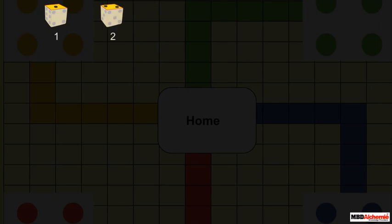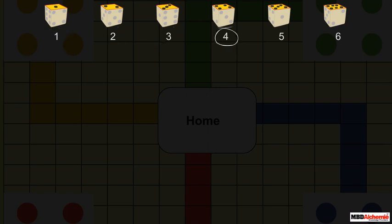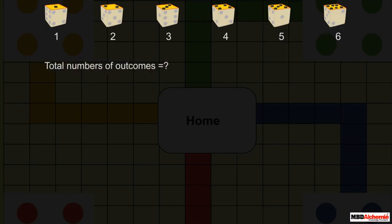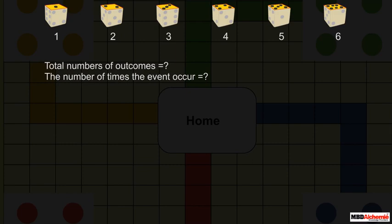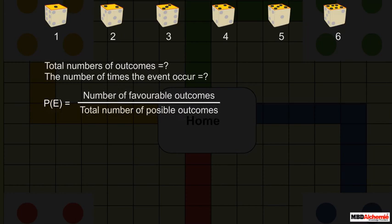Now let us look at a dice. If we roll a dice we may get 1, 2, 3, 4, 5, or 6 — so these are the only possible outcomes. Now if you have been asked about the probability of getting each number, what would it be? To find the probability of getting each number, we first need to find the total number of outcomes and the number of times the event occurs. The formula for getting an event is the number of favorable outcomes to that event upon the total number of outcomes.